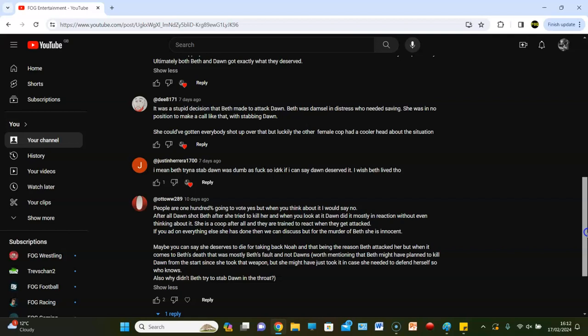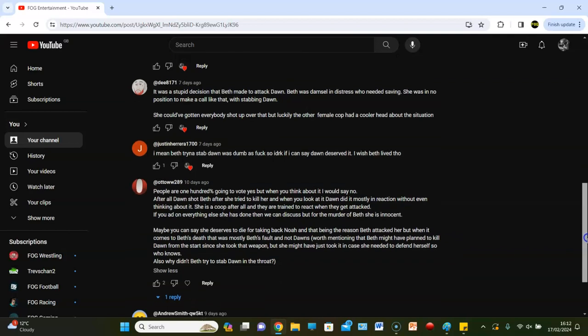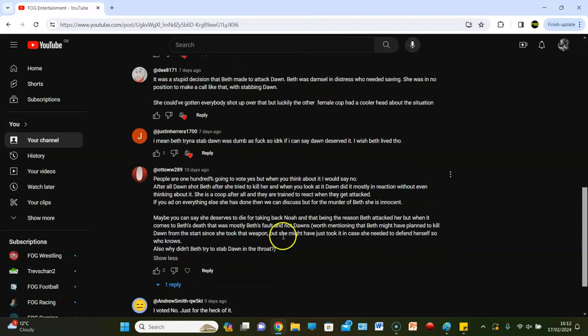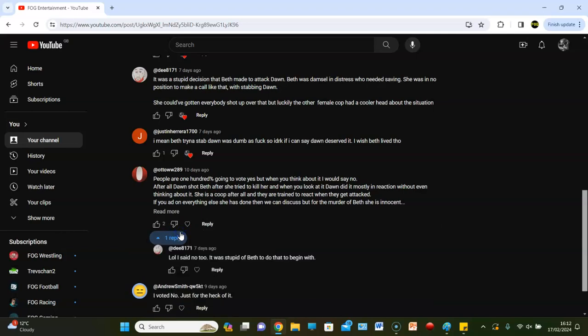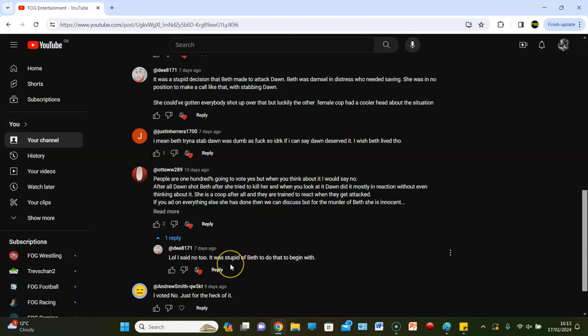Worth mentioning that Beth might have planned to kill Dawn from the start since she took that weapon, but she might not know. She might have needed it to defend herself, so who knows. Also, why did Beth try to stab Dawn in the throat? Honestly, I guess why not. Beth probably just wanted to kill her. She was worthy enough of dying I suppose.